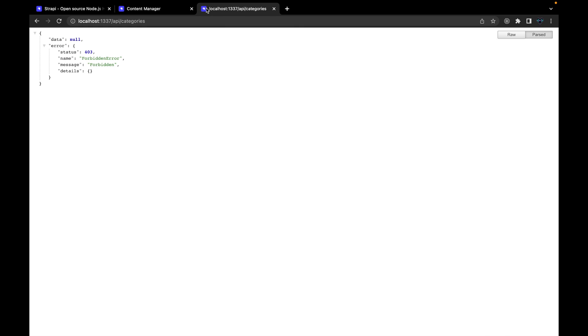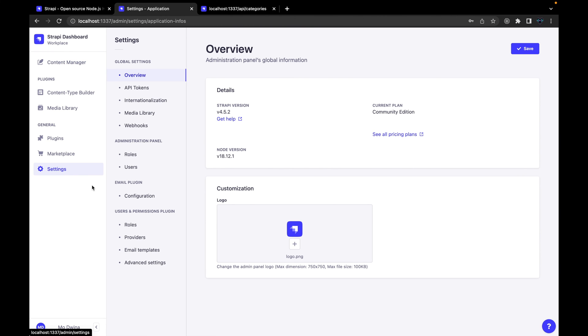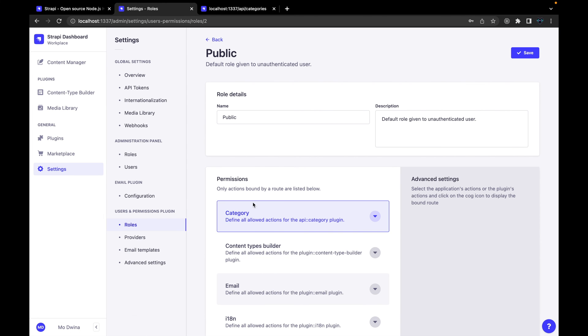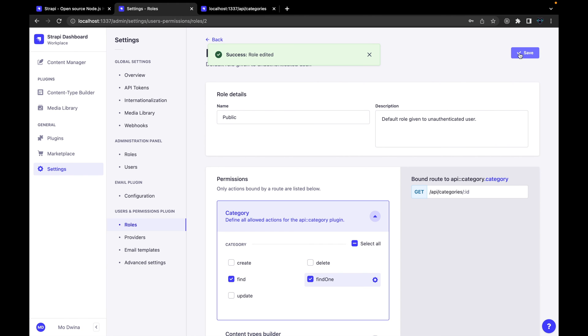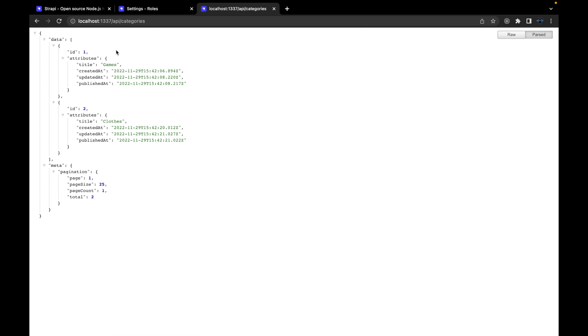So it will give you this 403 or Forbidden, basically you don't have access to this. So how you can get access? Go to the Settings, and then go to Roles, and go to Public. Then you will select which endpoints that you need to change the setting for. For example, we need to change it for Category, for Find and Find One. Then hit save. Now after saving this, we can come and try again. Hit enter.